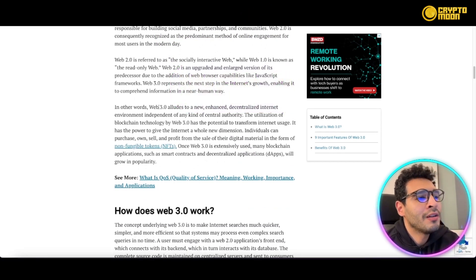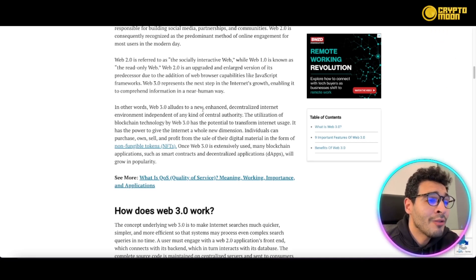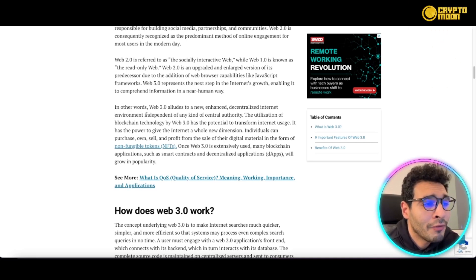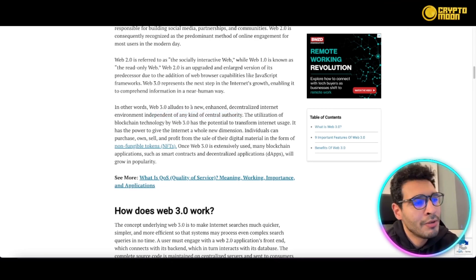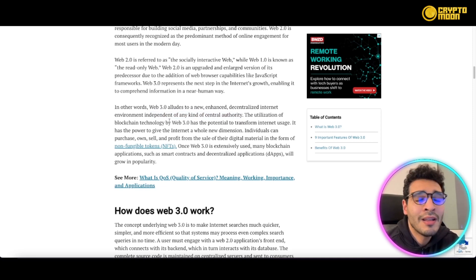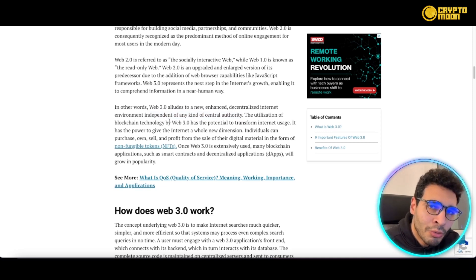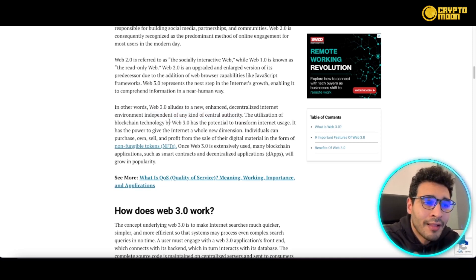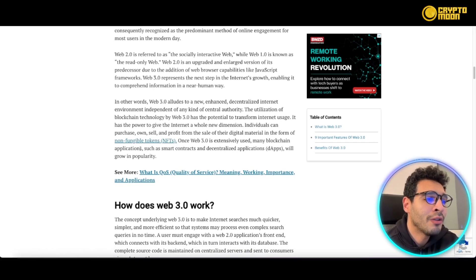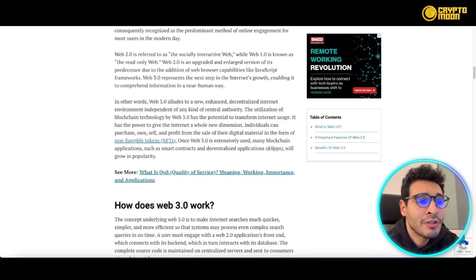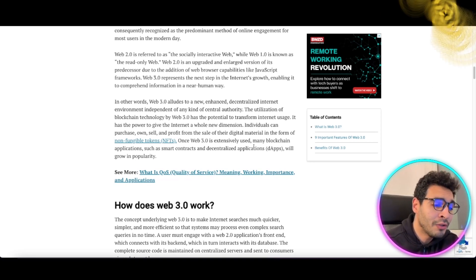Web3 aims to create an enhanced, decentralized internet environment independent of any central authority. That's the major benefit — no single entity controls or owns a portion of the internet. This gives a lot of flexibility, especially when using NFTs or dApps (decentralized apps), opening new opportunities and horizons for the future.